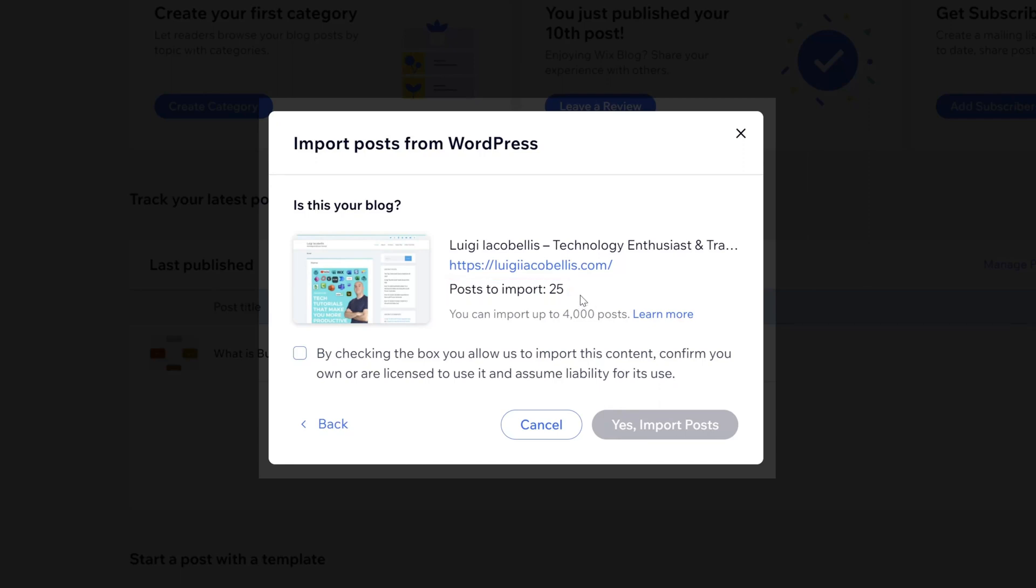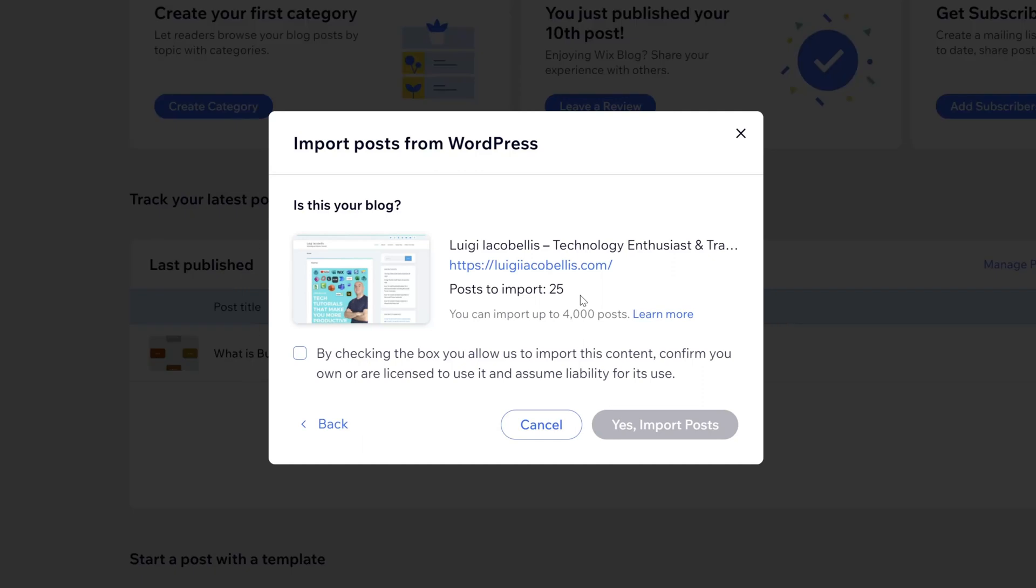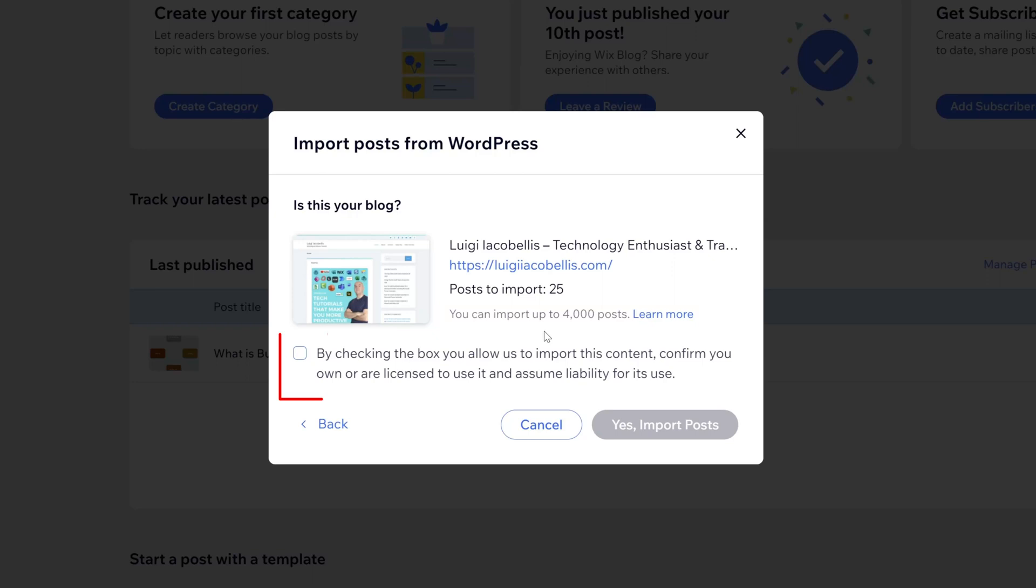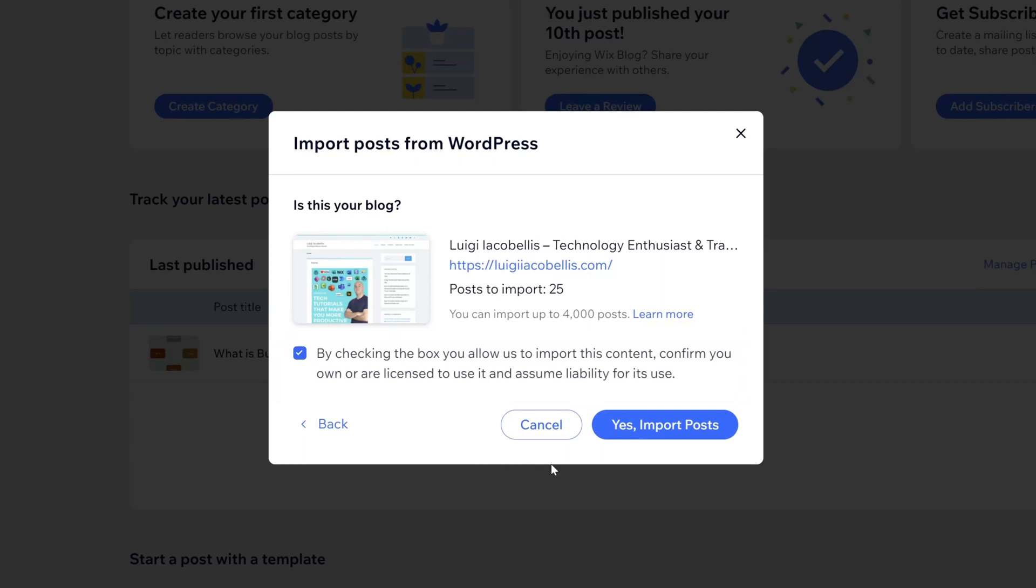Now by default, it will just grab all of the posts that are available. And you can see here that there is a restriction that you can only import up to 4,000 posts. Now you do also have to acknowledge that by importing this content, you own it or that you're licensed to use it. And once you check this option, you can go ahead and click on this, yes, import posts button.